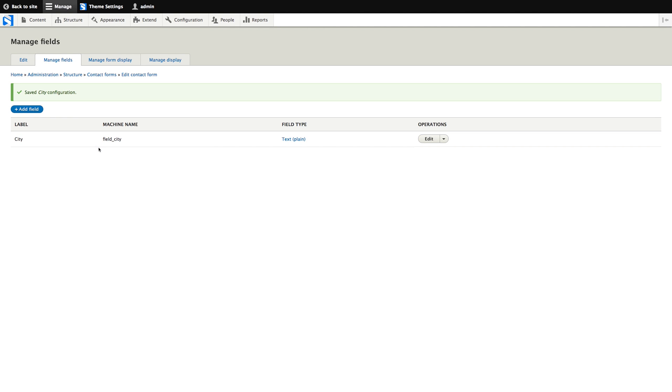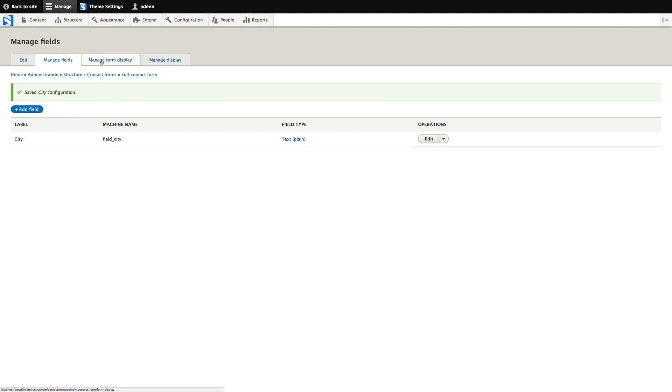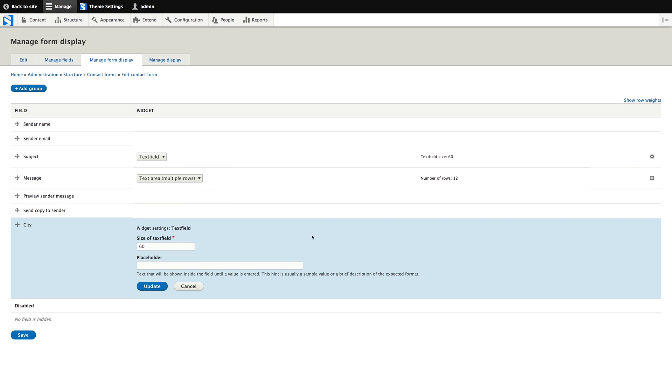And if we want to change the look of the form, we'll do this in the form display tab. There's not much we can change here. We can set a placeholder, which is cool. But while we can set a placeholder, we could make this city, there isn't an option to hide the label of the field in the form. Which is annoying because this doesn't let us design a very minimalistic form.